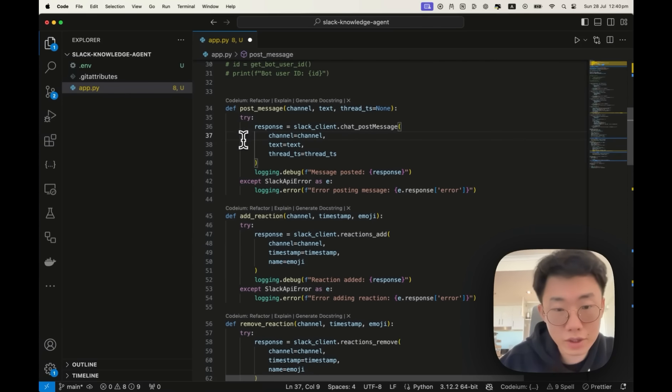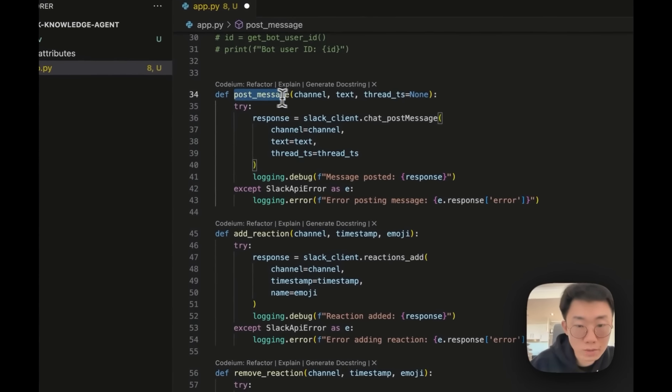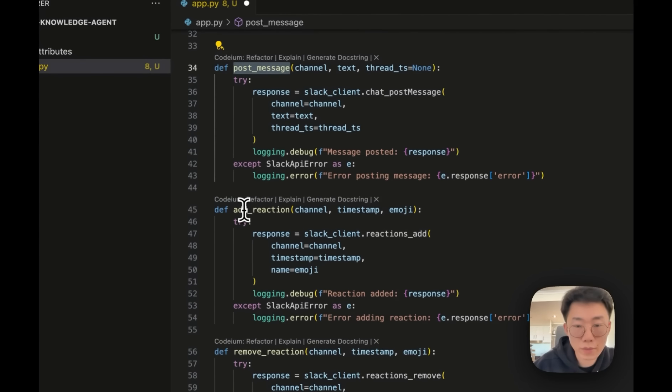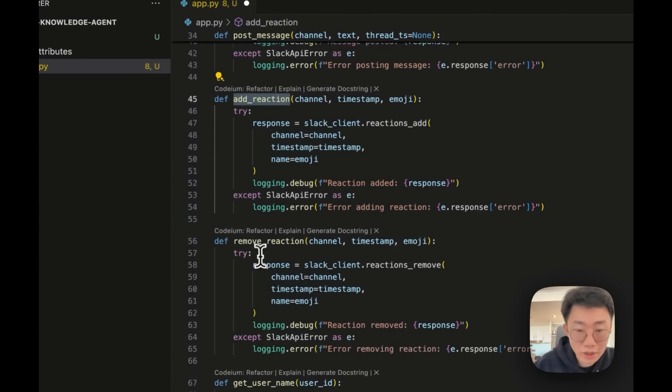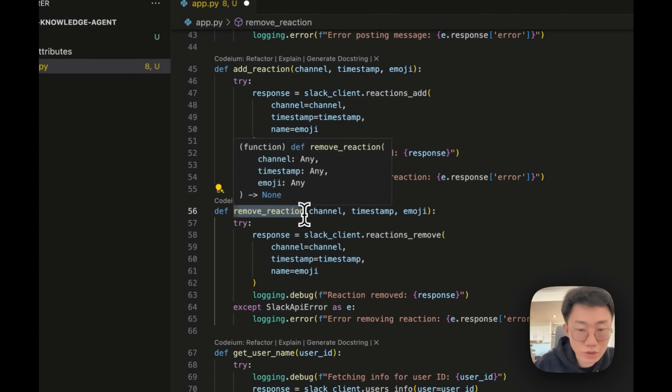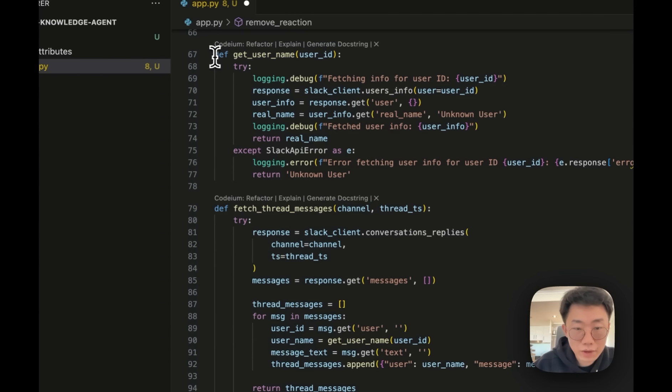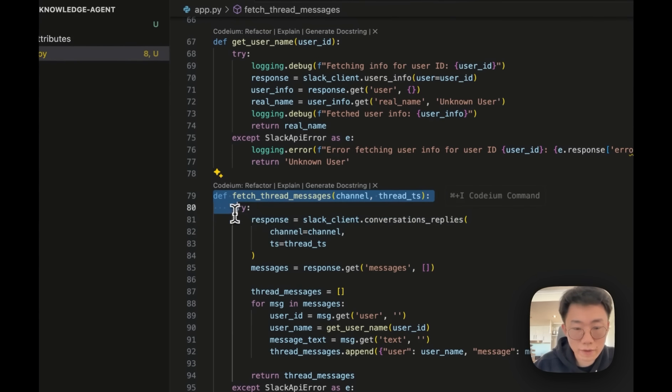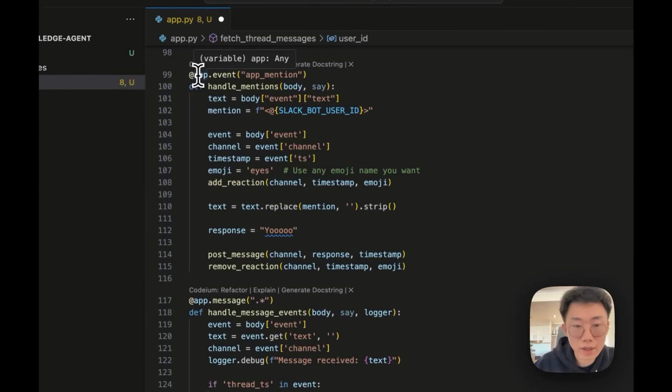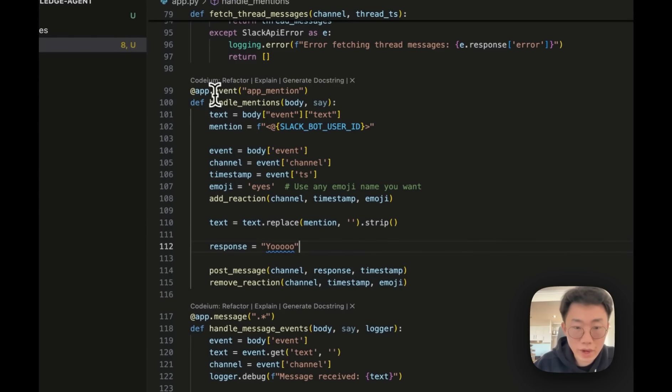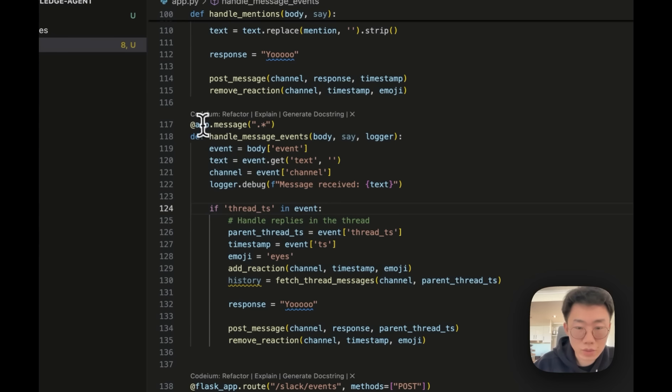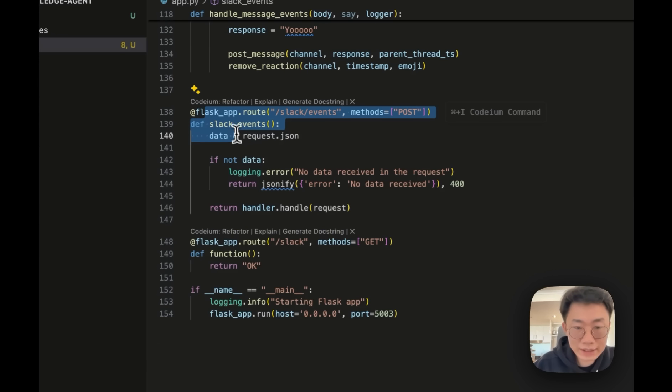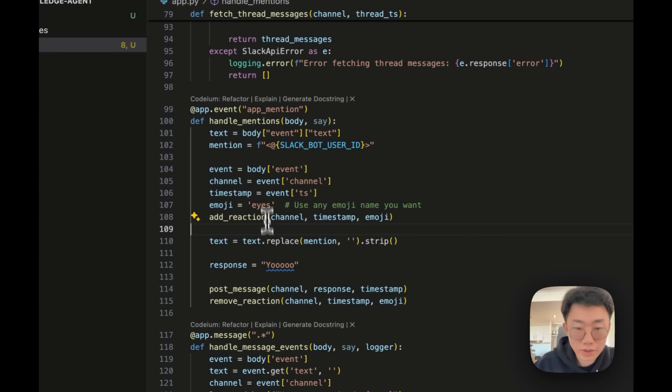So we can basically command out this part, then add a few new functions. So I will have one function called post message that allows the bot to post message back to Slack, as well as add a reaction to the message, remove reaction to the message. So I can create some sort of interesting interactions. I will also need help function to get username based on user ID, as well as fetch the whole thread conversation history. And in the end, I'll create two event listener. One is when the bot is at mentioned, as well as when the bot receive a message. In the end, I will set up a webhook endpoint for Slack to send message to us.